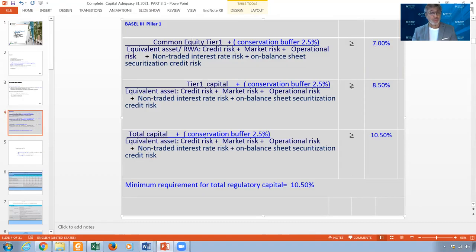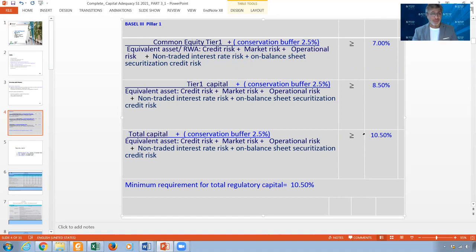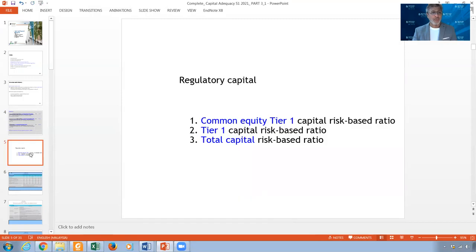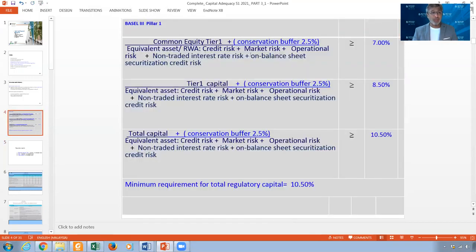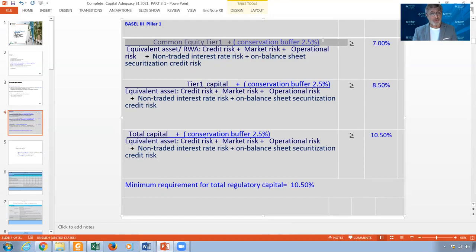Common Equity Tier 1 must be equal to or more than 7%, Tier 1 must be equal to or more than 8.5%, and Total Capital must equal 10.5%. In our examples or tests, I may ask you for all three. You have to calculate each and determine whether the bank is satisfying Basel requirements or not. Usually if Common Equity is satisfying, the rest are satisfying too.